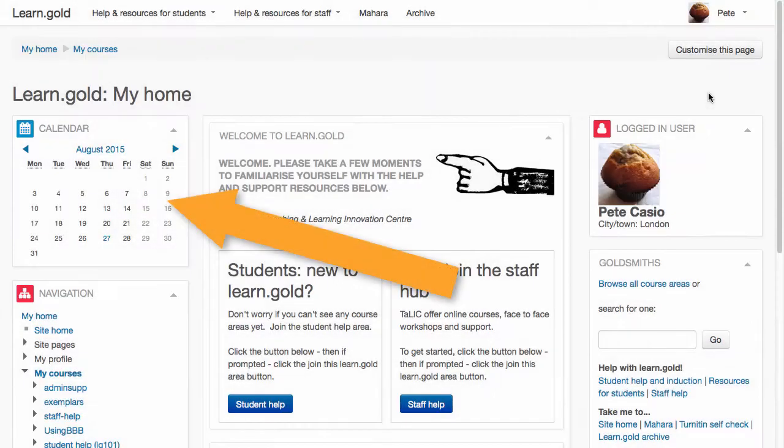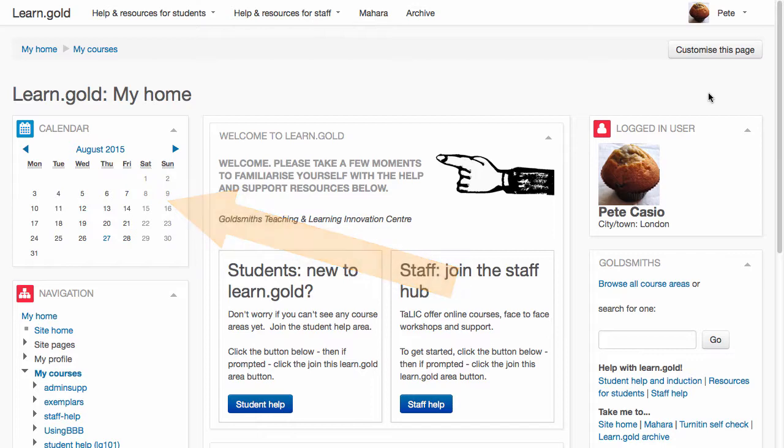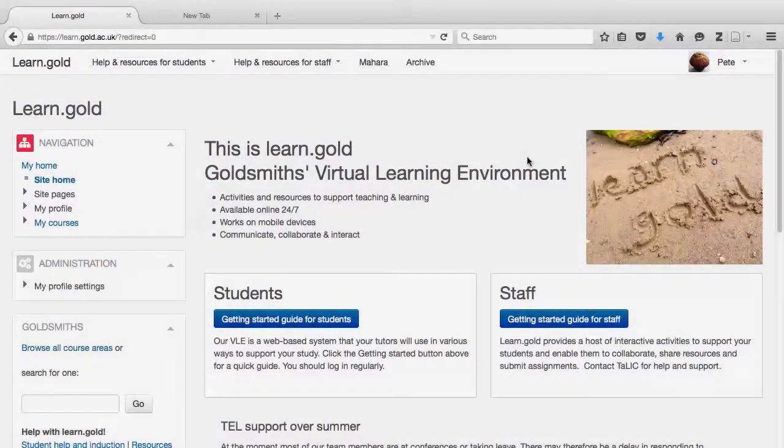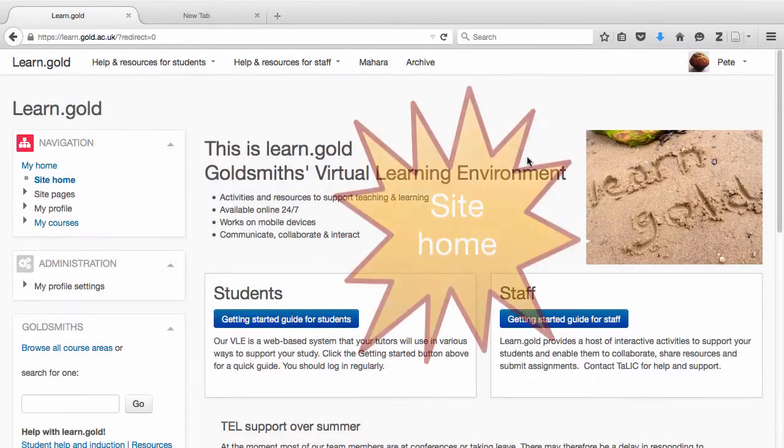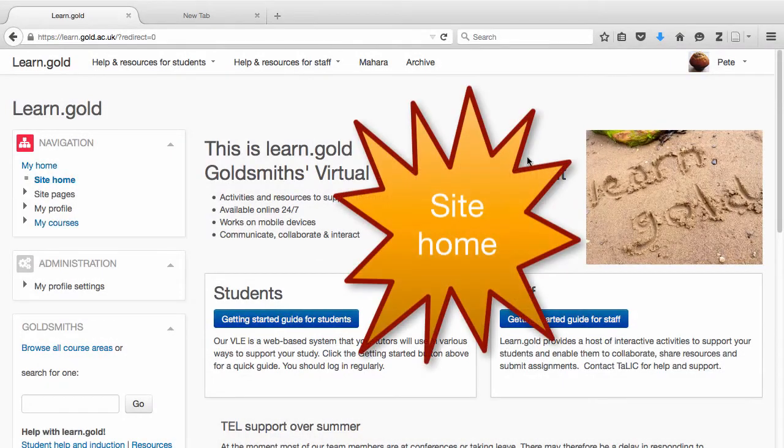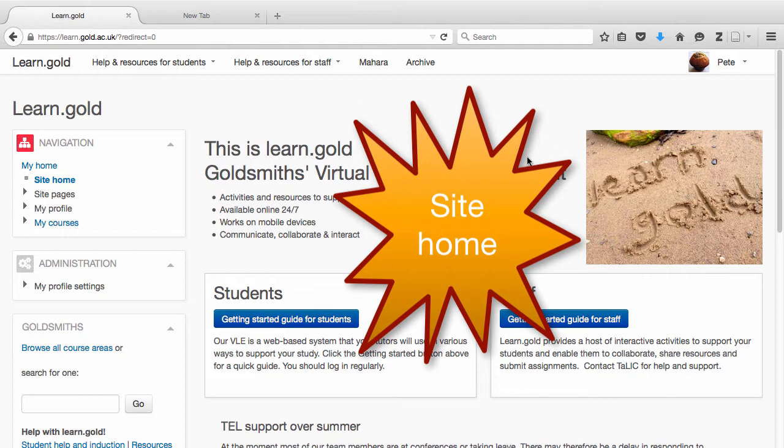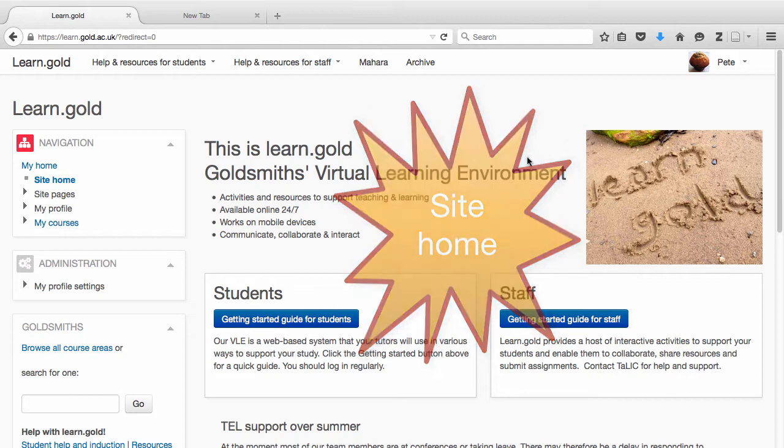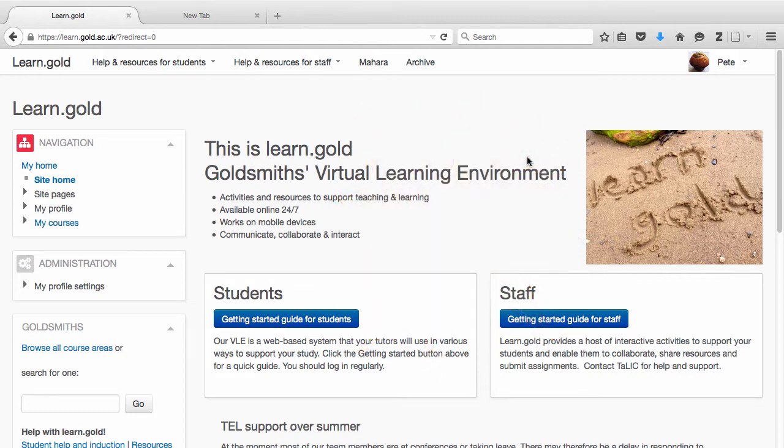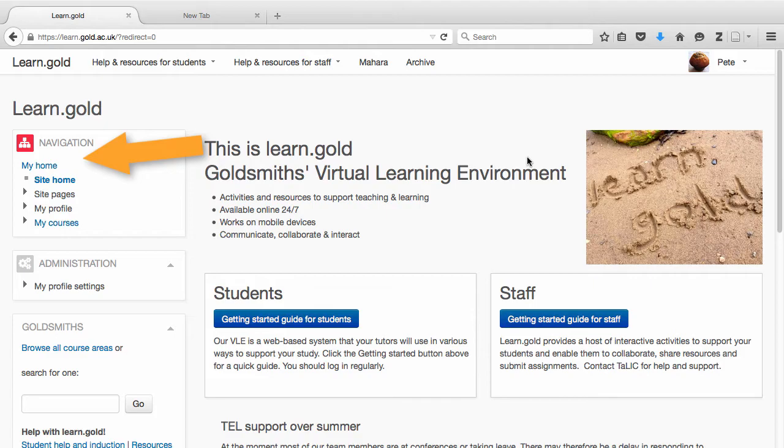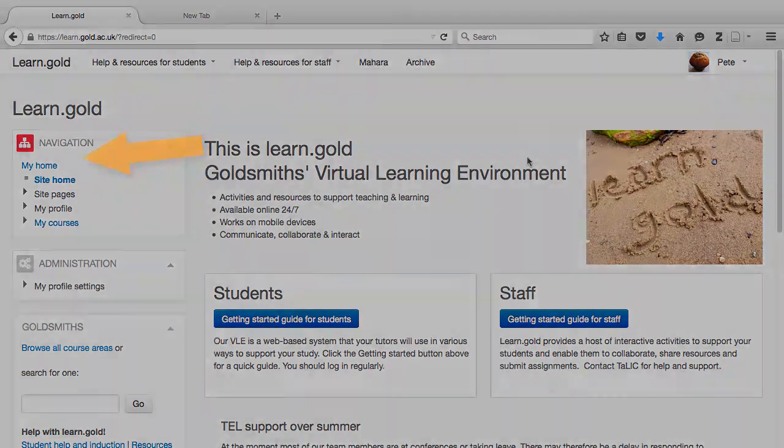The calendar lists upcoming events concerned with your course areas. You can go to the main Site Home using the navigation block. The Site Home is the global homepage that you see before you log in. This looks the same for everyone, unlike My Home which is unique to you. You can always get back to the My Home page in the same way, using the navigation block or the breadcrumb trail.